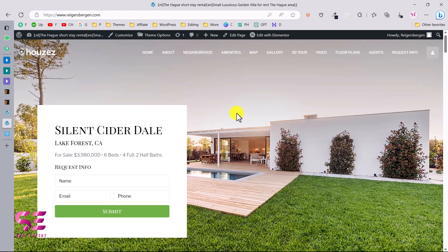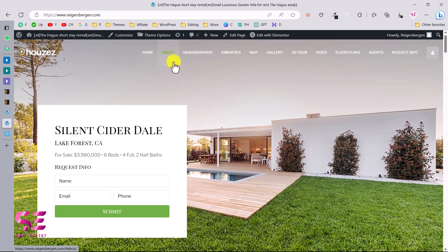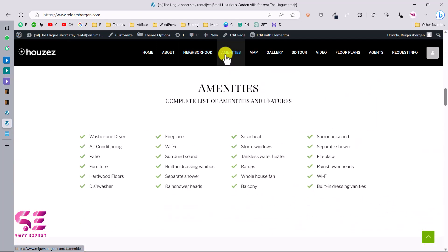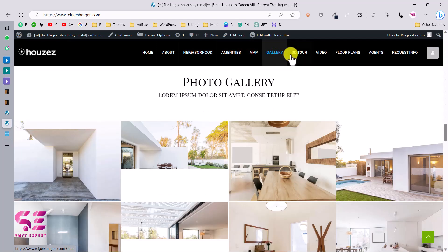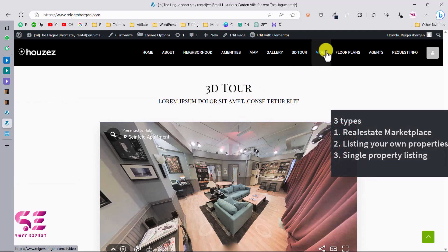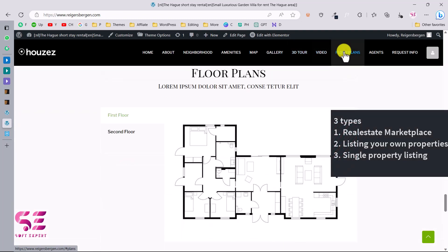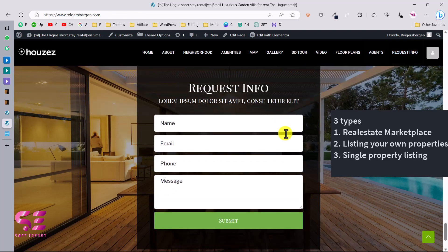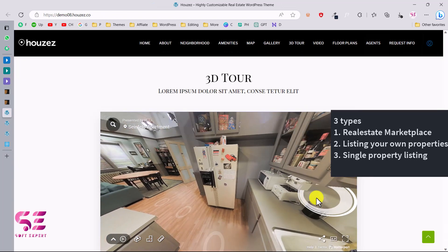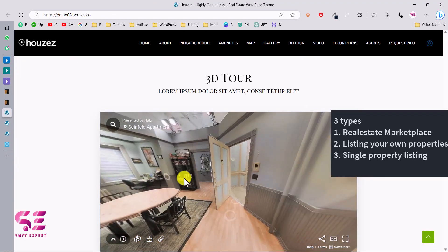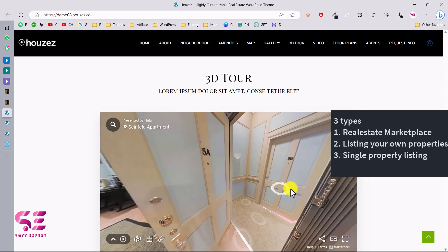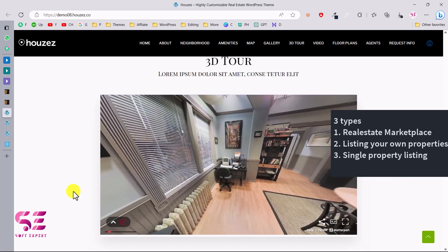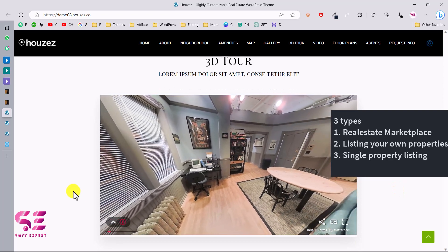Hello and welcome to Swaptexpert. In today's video I will be showing you how you can install and set up the Houses Real Estate Office theme. As the name suggests, you can use this theme for creating a real estate website. You can use this theme for creating three types of websites: a marketplace website where people can list and sell their properties, a website where only you can list properties, or a single property listing website.